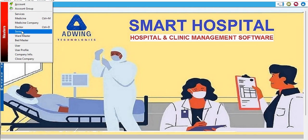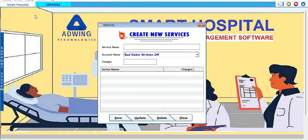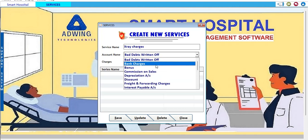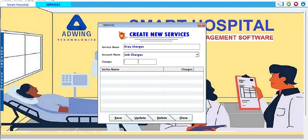In the services section, we define what kind of services we provide to patients in the clinic. For example, X-ray charges — most clinical institutions provide X-ray facilities to patients. We can also add job charges if you are charging for certain procedures. This is the first service we created; you can add more as per your organization's requirements.